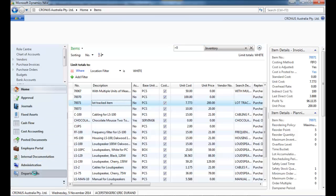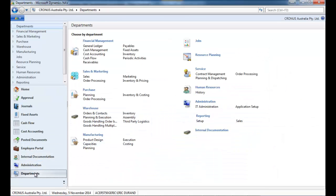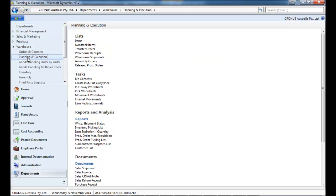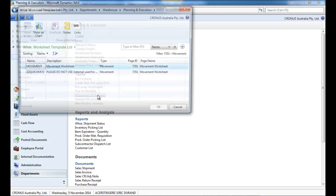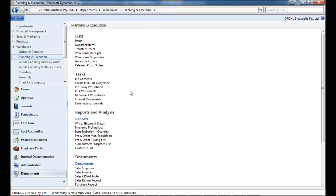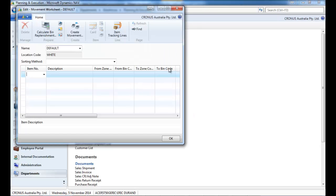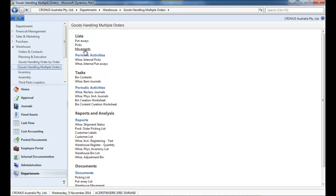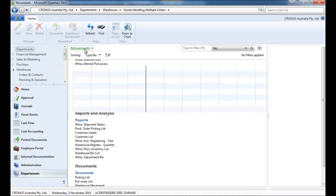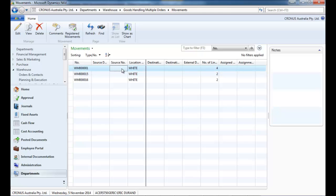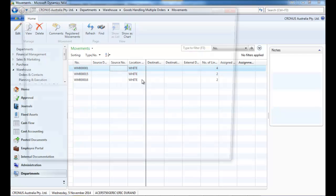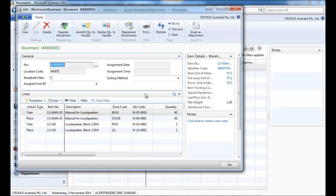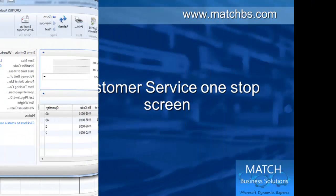So that's a quicker process instead of using the standard normal process that is first you go to the movement worksheet. By indicating the item, the bin, the unit, then we create the movement and we go on the movement and select it and register it. So much faster to do it in a simple screen as we saw before.